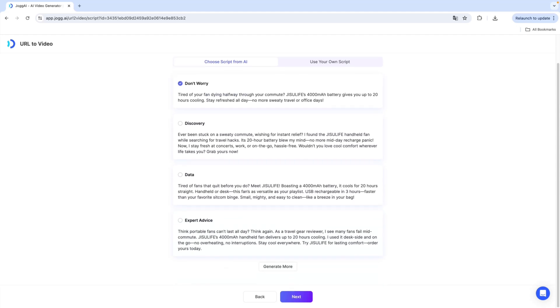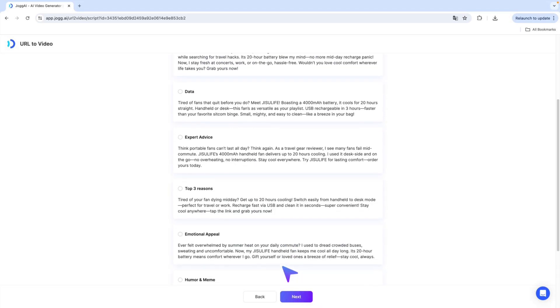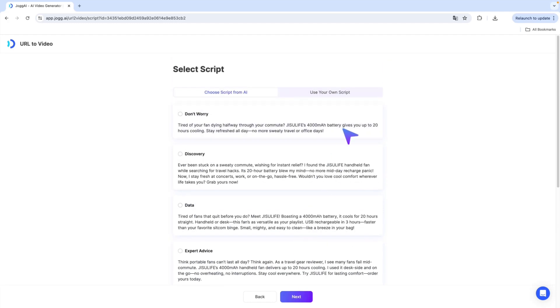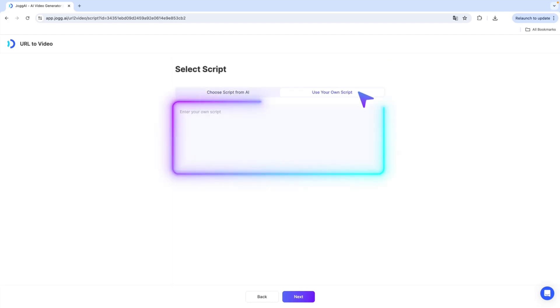Jog AI will generate multiple AI video script options in different tones and styles. Didn't find the one you love? Just click Generate More or upload your own custom script. Now it's time to bring your video to life.